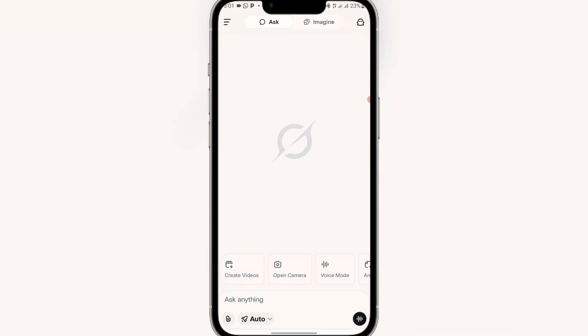So you don't need to worry — just follow the steps I'll be showing you. I'll be using two amazing tools to show you this. The first tool is Grok AI. You can get Grok AI from your Play Store or App Store.